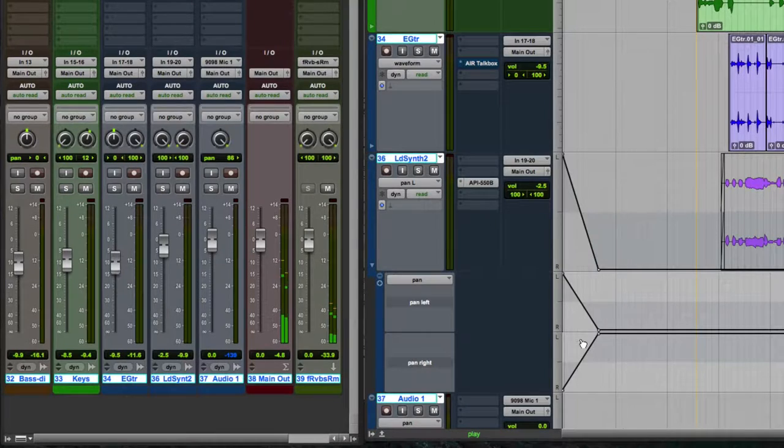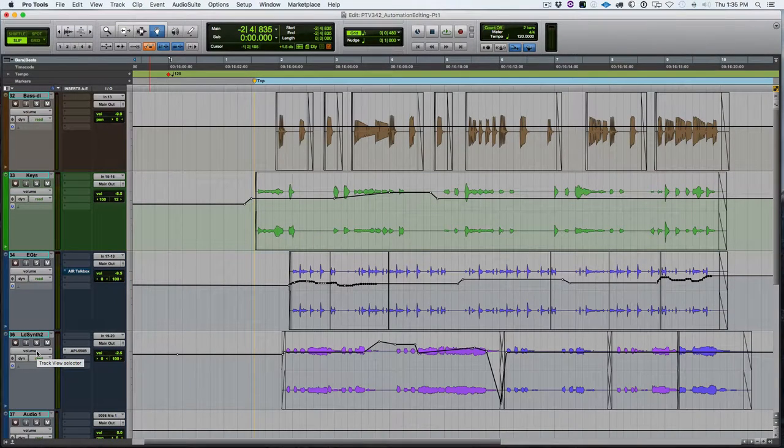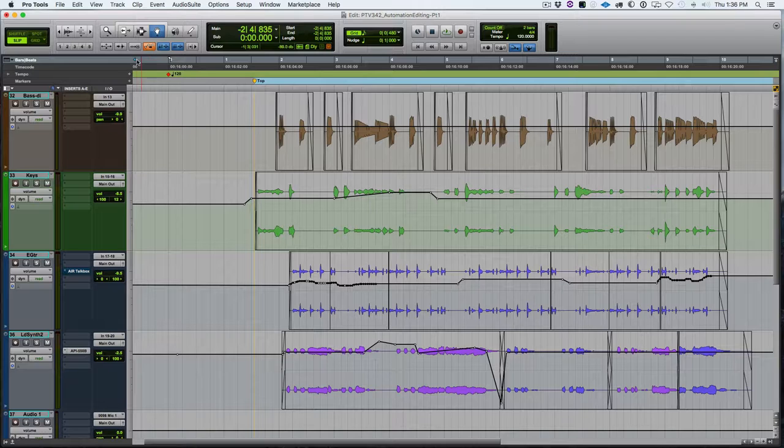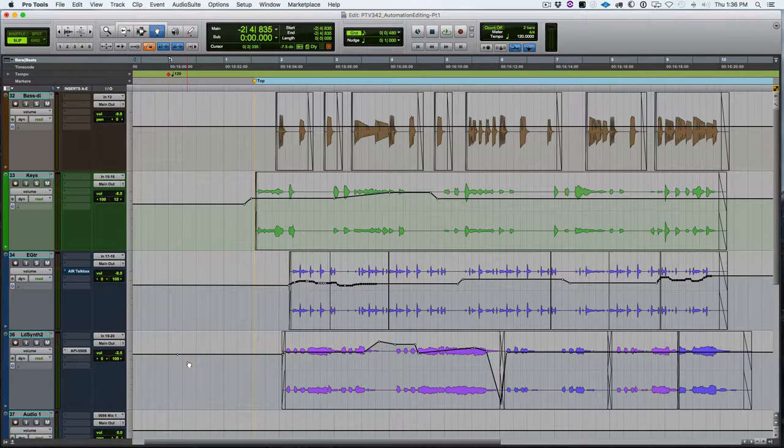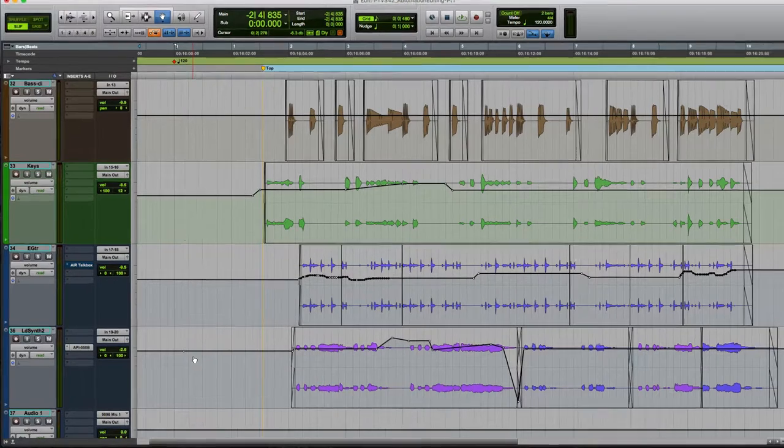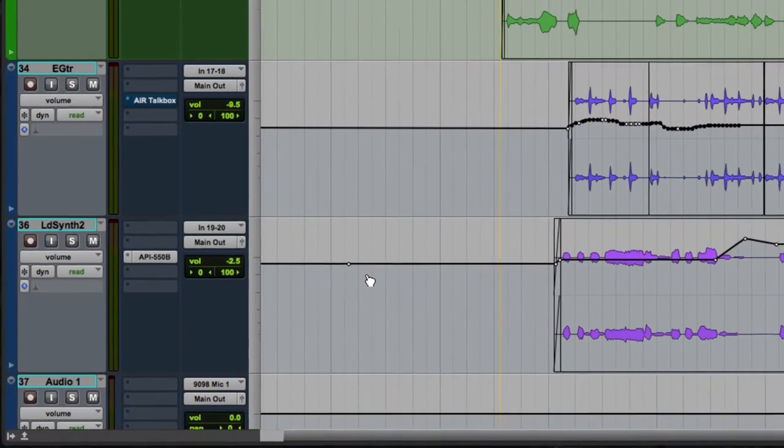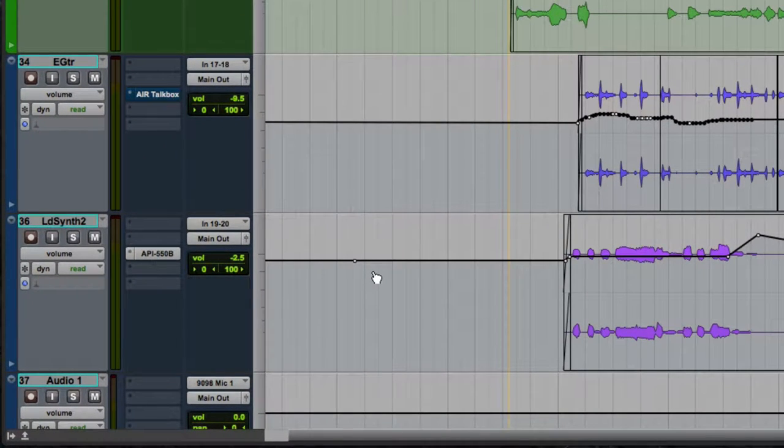Okay, so let's look at editing automation. If you don't have control surface and you have to just graphically edit the automation, the grabber tool is your friend in this scenario. And what I consider to be the most useful tool and the one that I use the most when graphically editing automation.